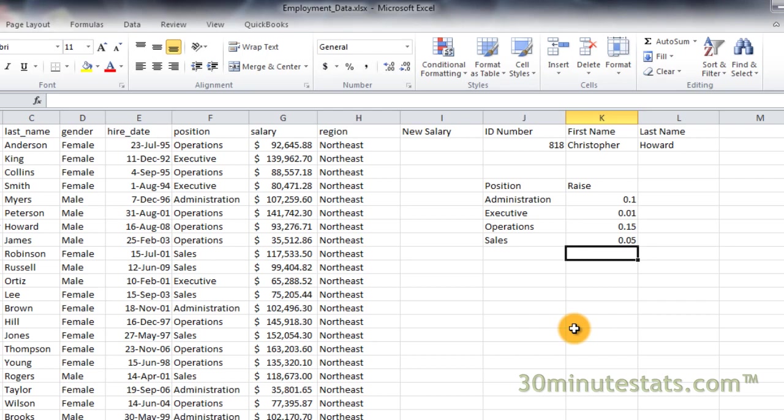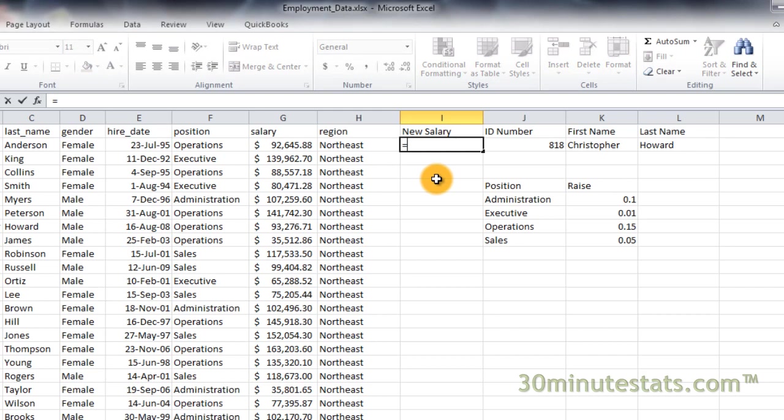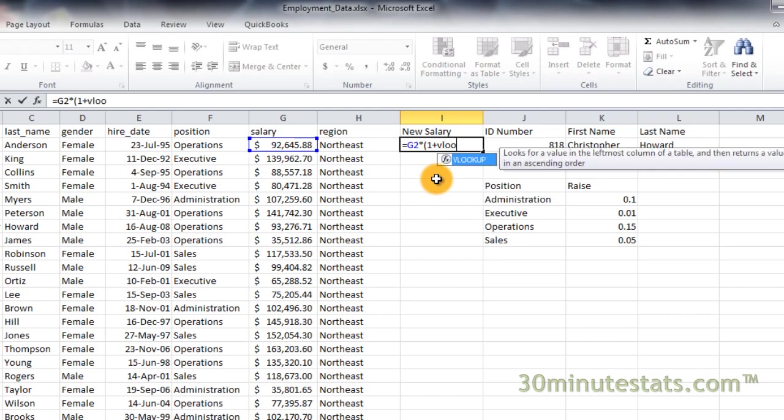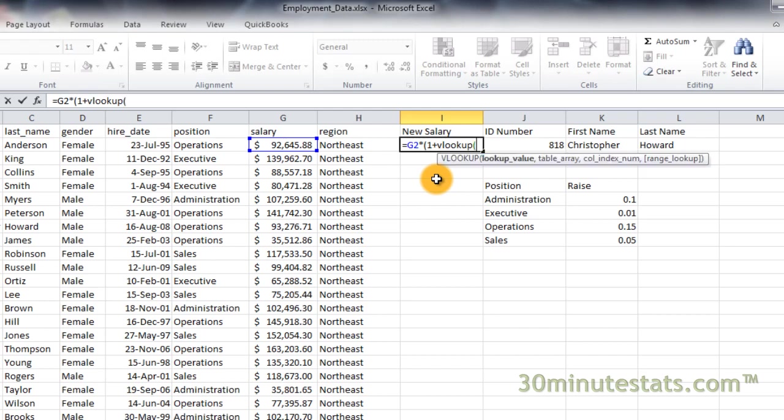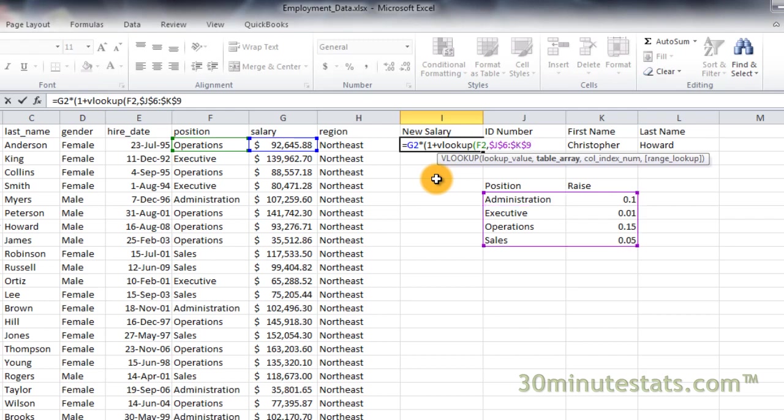Click on cell I2 and enter the following formula. Equals G2 times open parenthesis 1 plus VLOOKUP. F2 is our lookup value. The table array is J6 to K9 and I made that an absolute reference. Our column index number is 2, close parentheses, close parentheses.